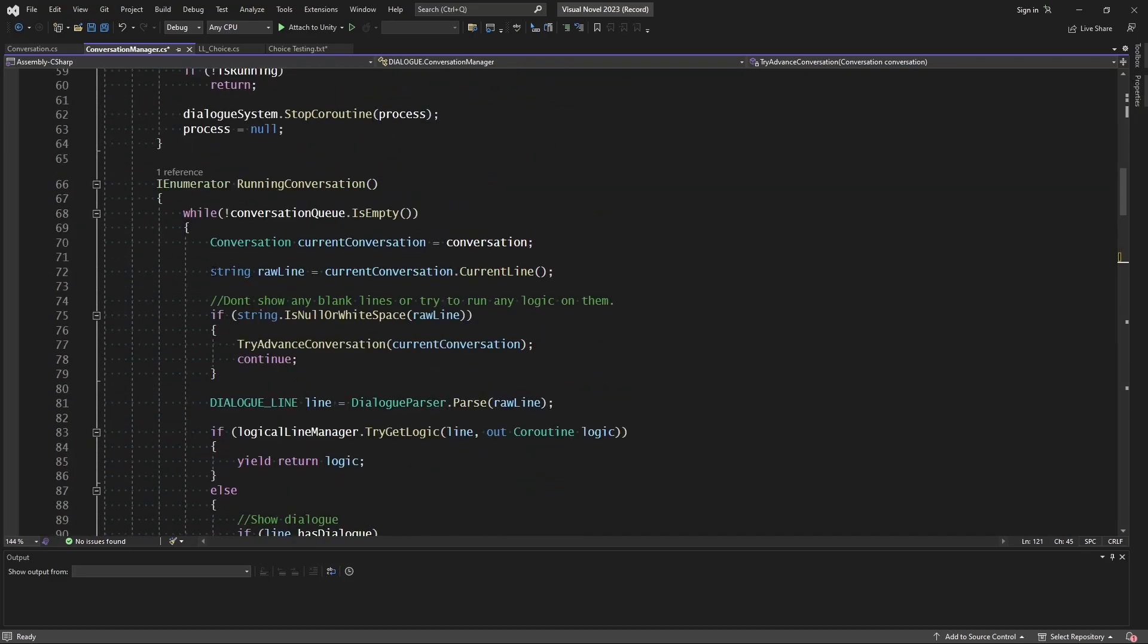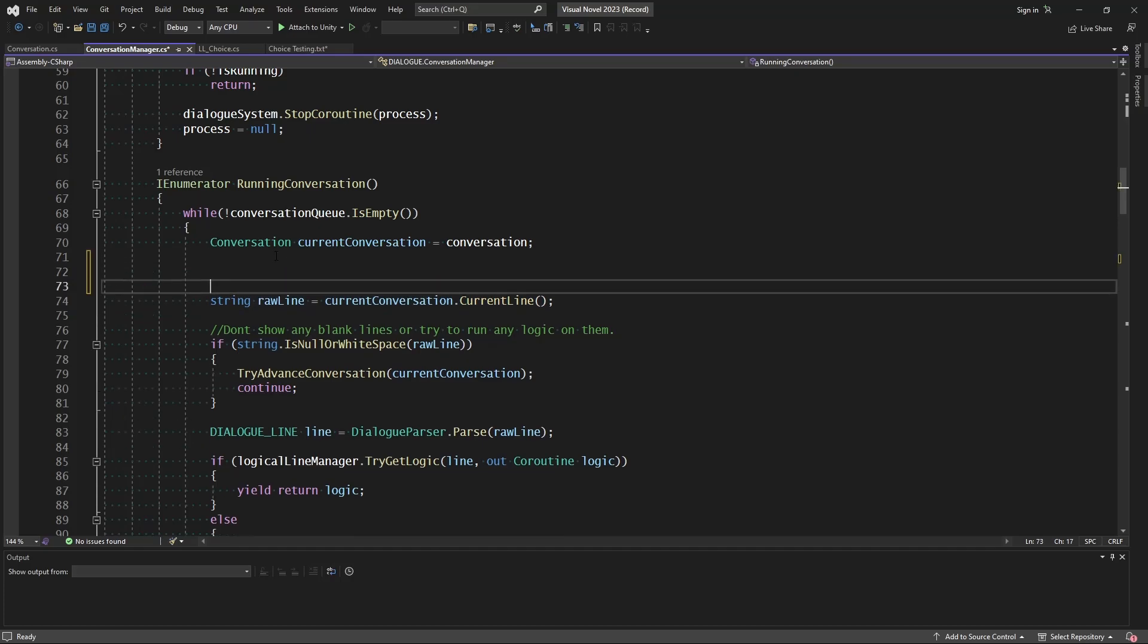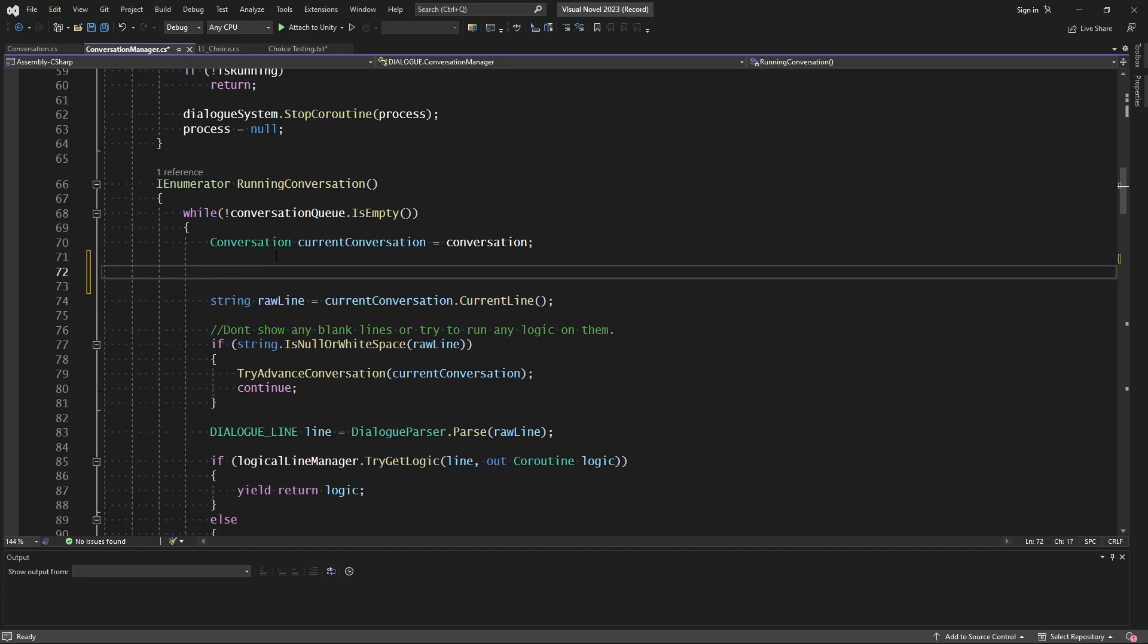So when we go to fetch that current line, that's going to be out of bounds because it has not destroyed itself yet. So we can go in and just do a little check right here.